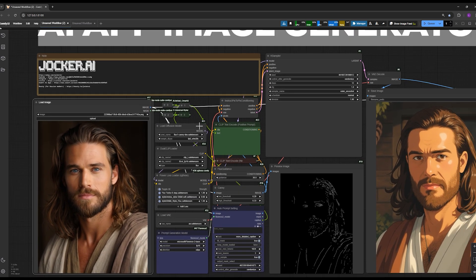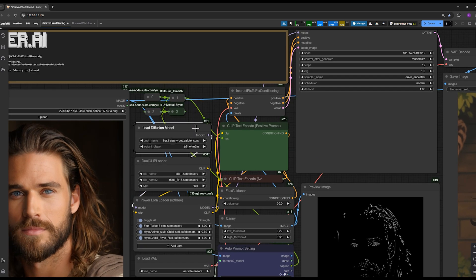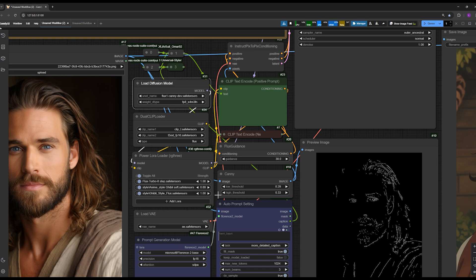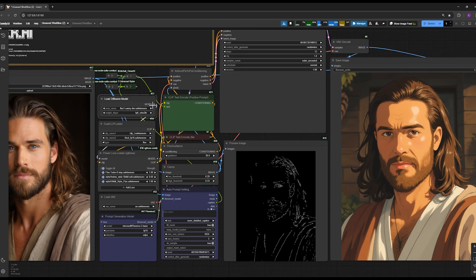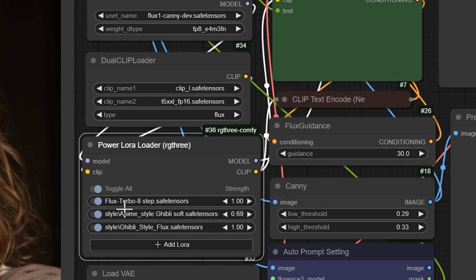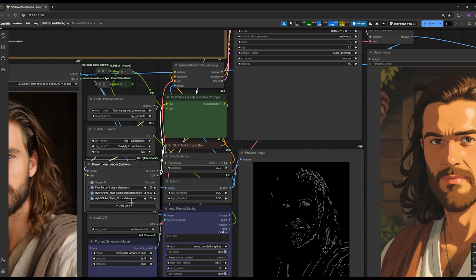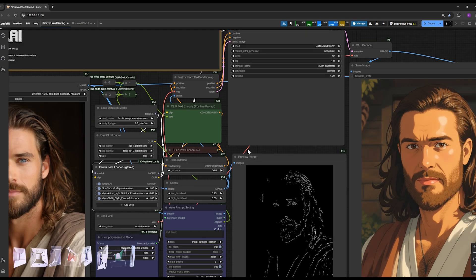It is based on FluxCanny, which you can see here in the first node. All download links and the file path where you need to place them on your system are provided in the description. We have two main LoRAs and an additional LoRA Flux Turbo which speeds up the workflow. These two LoRAs enhance the resemblance of the image to the Studio Ghibli style. There's no need to tweak these settings as the workflow is fully operational without any extra adjustments.